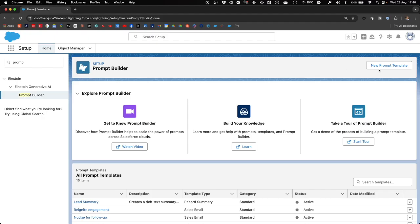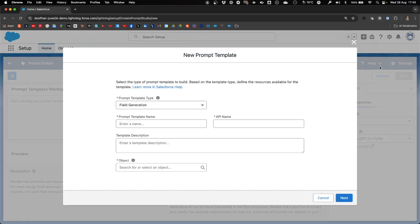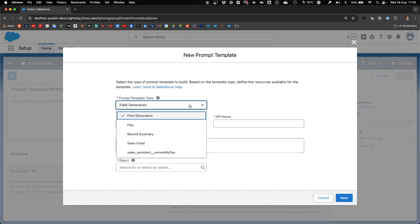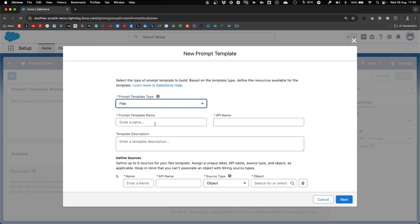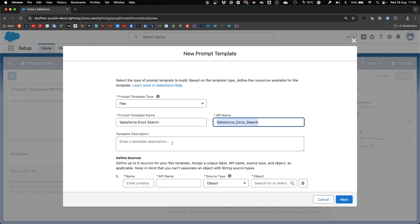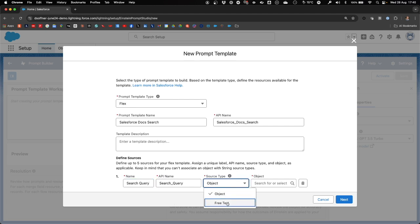We create our new prompt template in Prompt Builder. In this case, we use the Flex Prompt template type. We provide it with a name, Salesforce Docs Search, and an optional template description. Our source is the search query in free text that a user will type into Einstein.